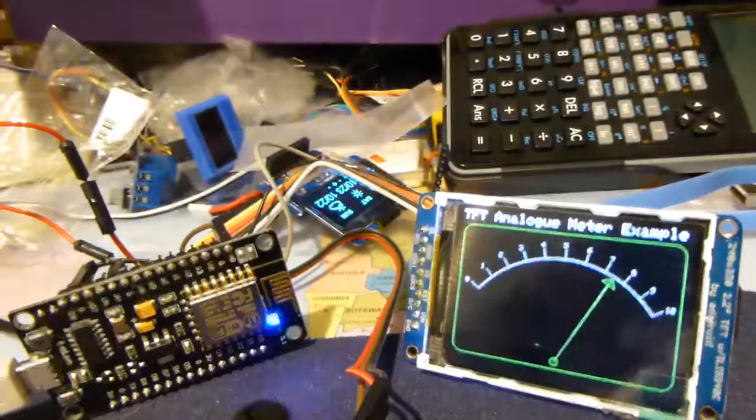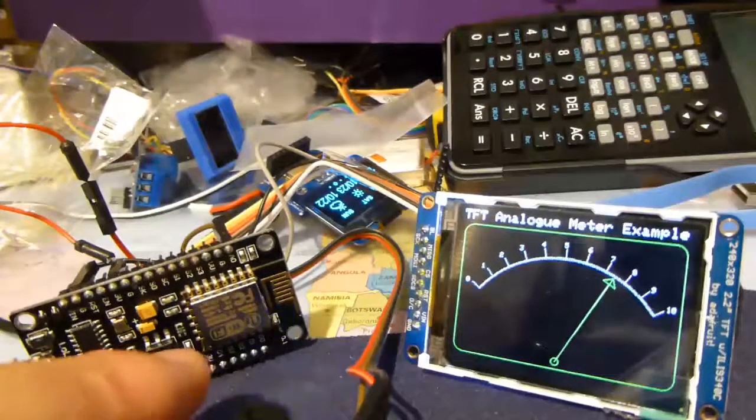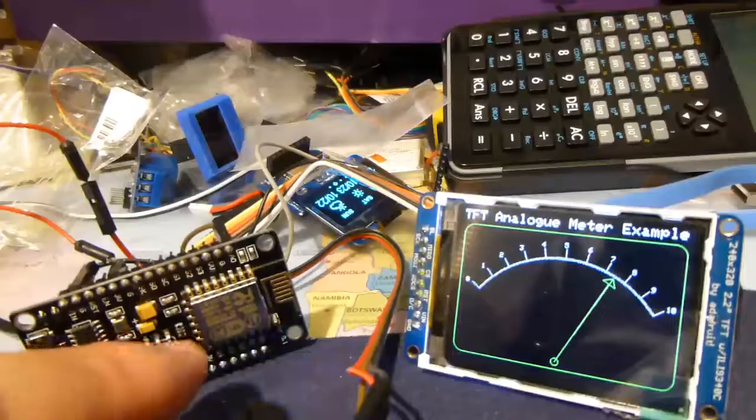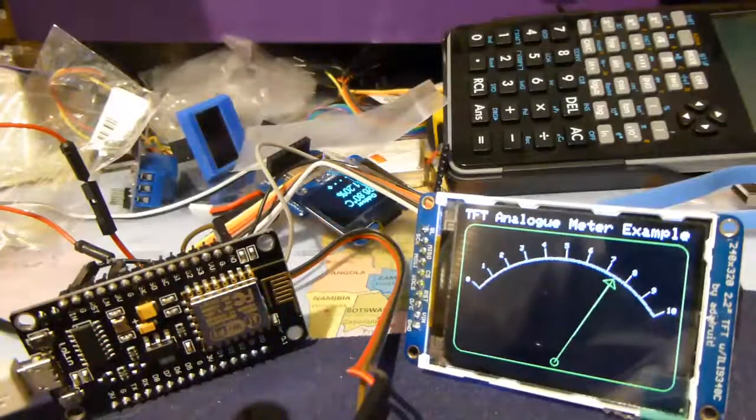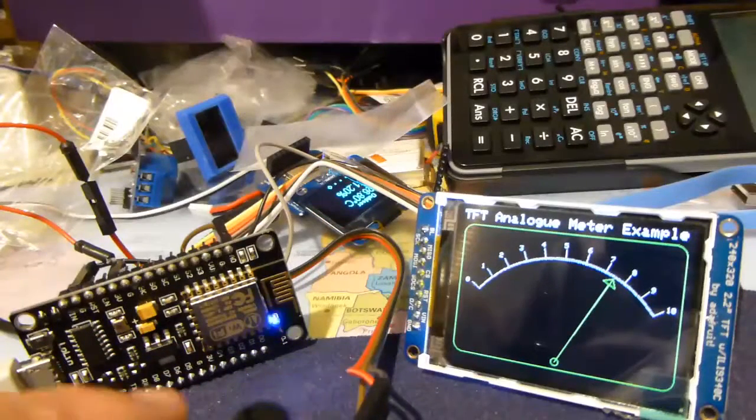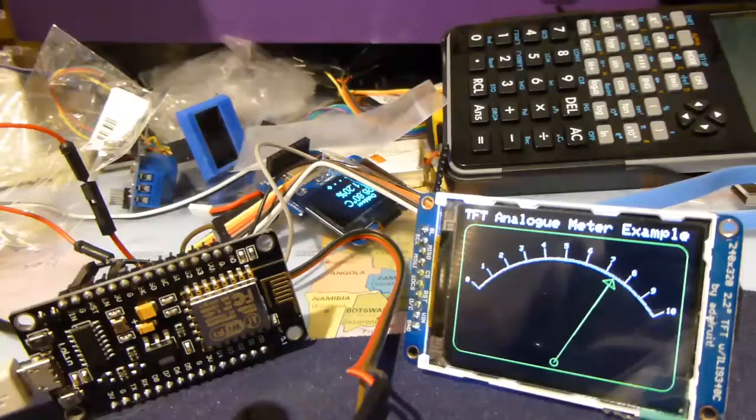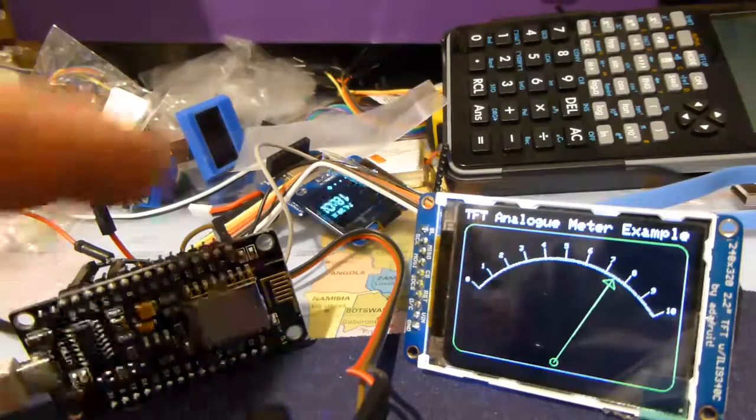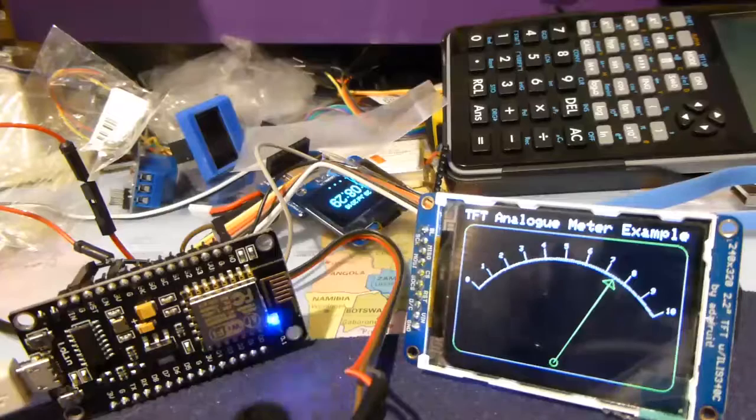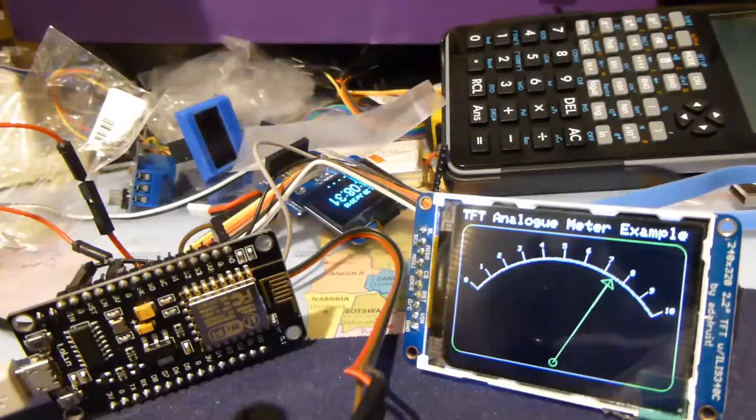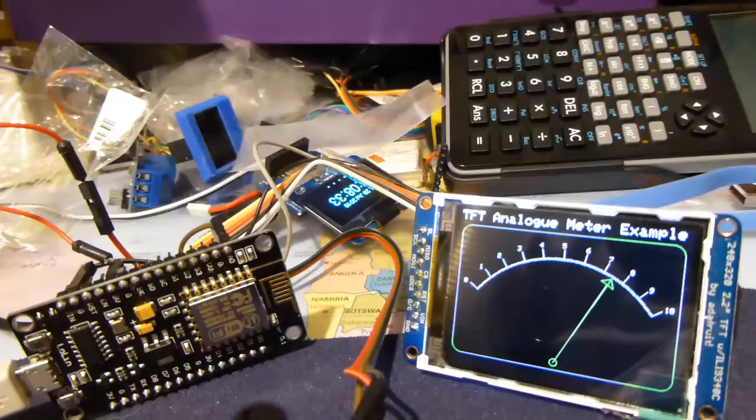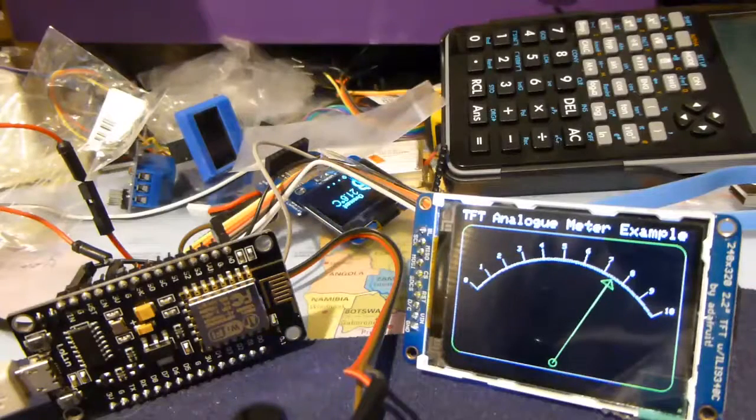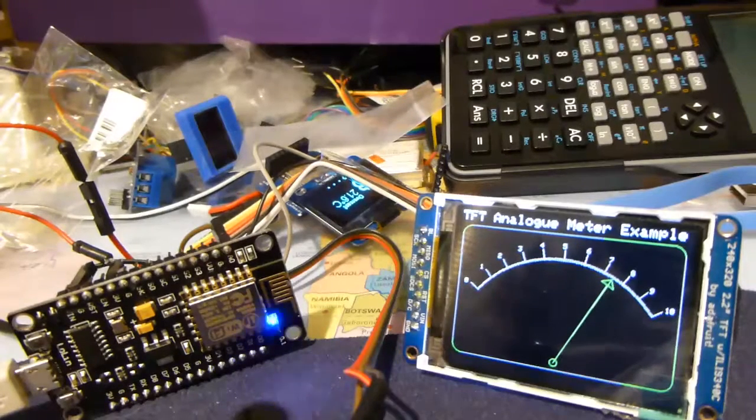In this example, I've programmed an ESP8266 or Arduino Uno using the Arduino IDE development environment. It's connected to an Adafruit 2.2 inch, 320 by 240 pixel TFT display via SPI bus.